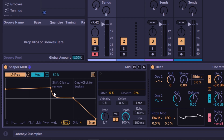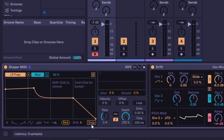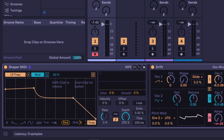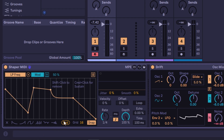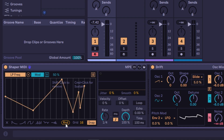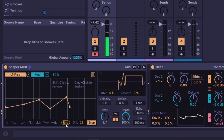By default it snaps to the grid. If you don't want this, go to the bottom, disable snap, and now you can freely move the points. You can go up to 16 on the grid for finer snapping. Also at the bottom you have 'random,' which will generate a random motion for you automatically.